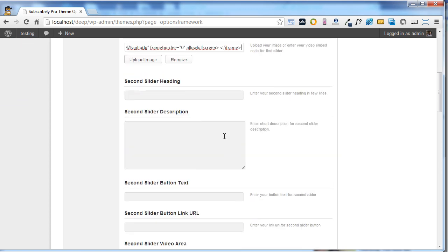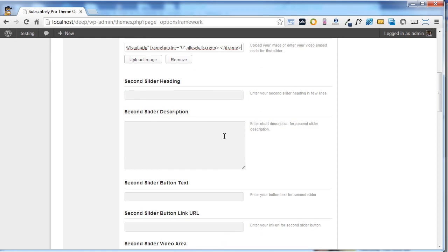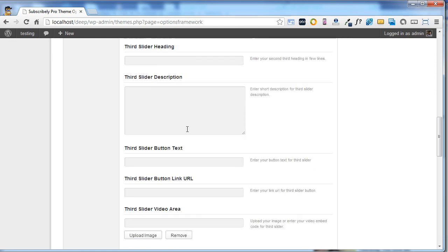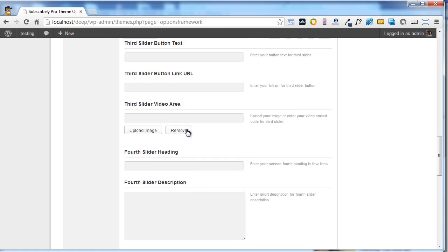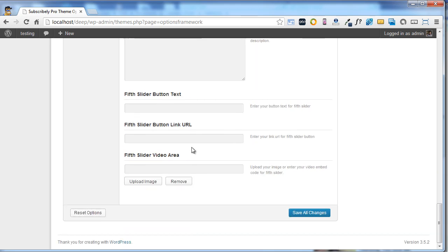Similarly you can upload multiple videos through the second slider, third slider, fourth slider, and fifth slider. Maximum you can show five videos in the slider. At last, click on save all changes button.